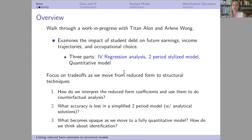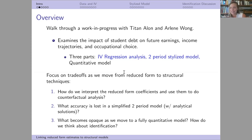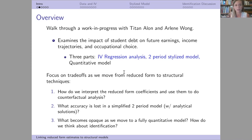Sometimes with reduced-form coefficients, it's unclear how to interpret them — you get a beta coefficient but what are the mechanisms or actual parameters underlying it, and how can we use those in counterfactual analysis? Moving to a simplified two-period model links things more closely to theory but forces us to lose some accuracy by stylizing things into two periods. Moving all the way to a quantitative model also introduces opacity — it becomes very unclear what aspects of the data are informing the different estimates in a very complex model.